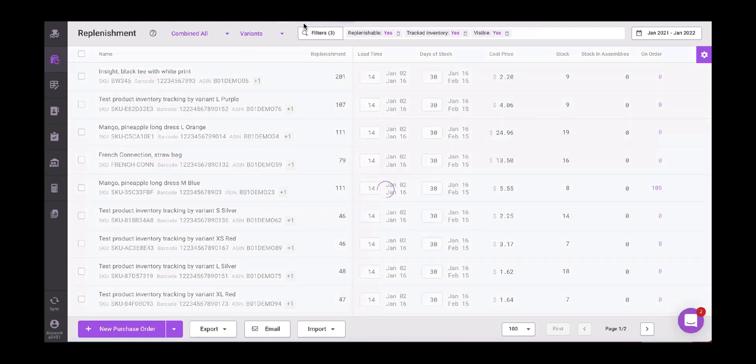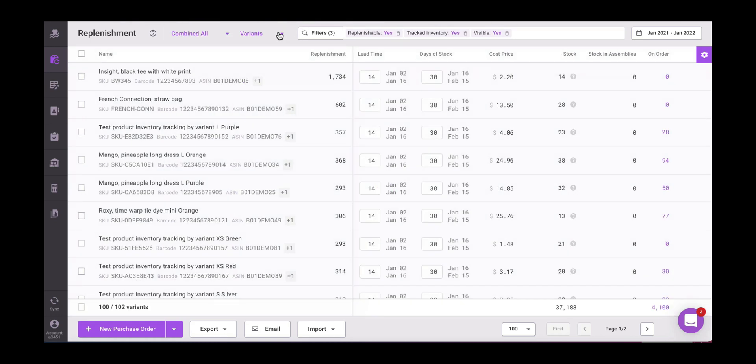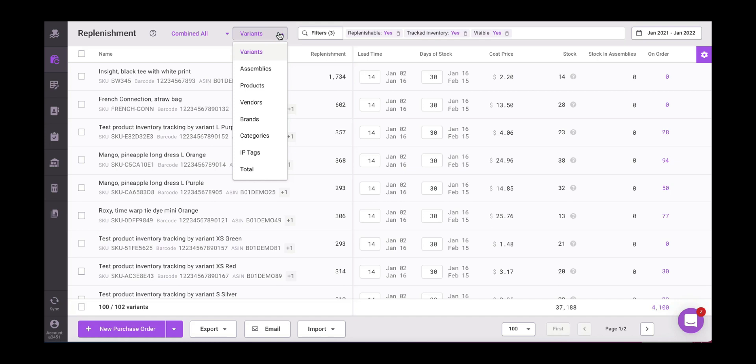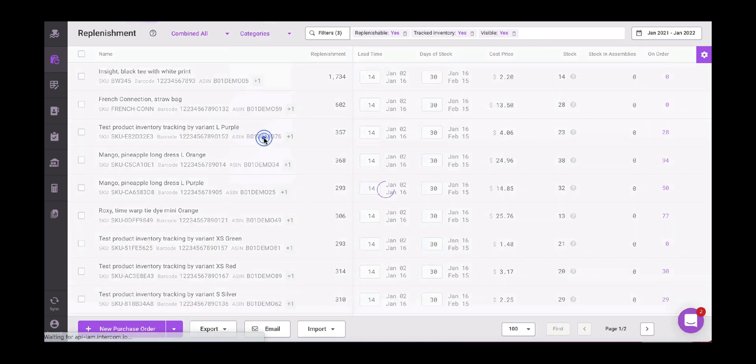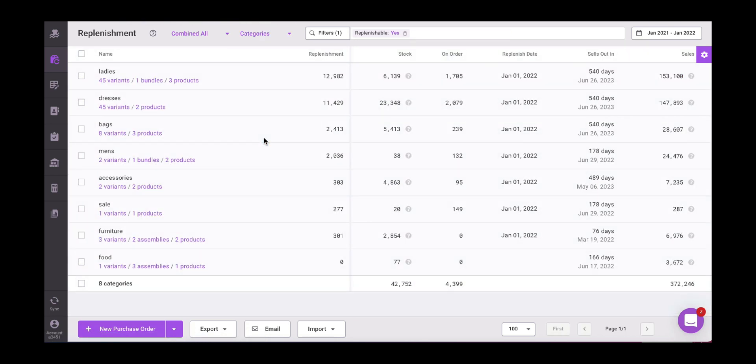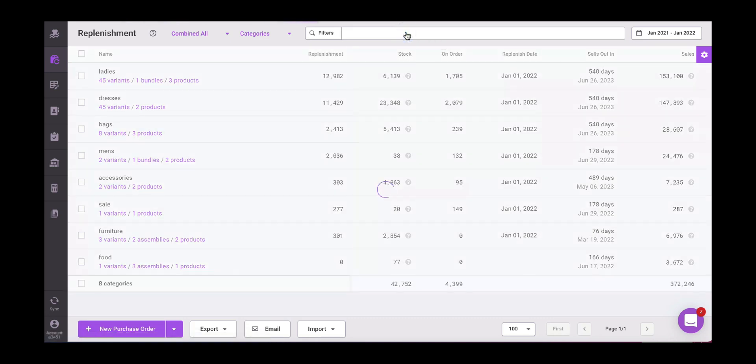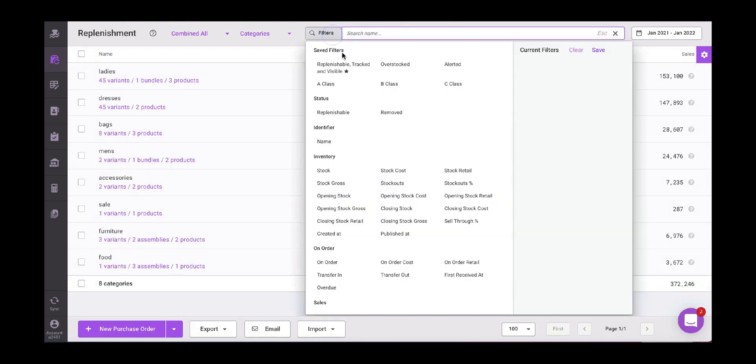Then we can choose as usual if we want our report to display variants, assemblies, products, vendors, brands, categories, IP tags, or the total. So I'm going to choose, in this case, let's have a look at categories. Then we have here our default filters that we can personalize as well. So in my case, I'm going to remove filters, but here we can select, update, delete, and then save our preferences here.